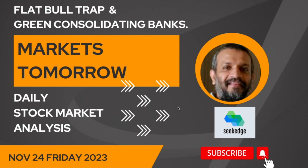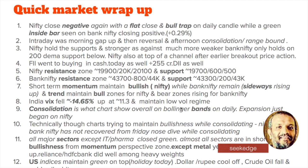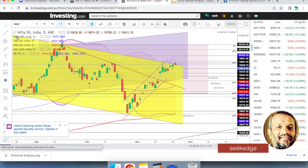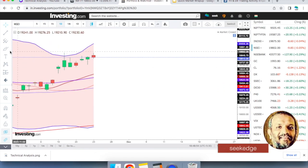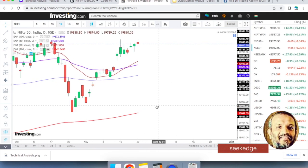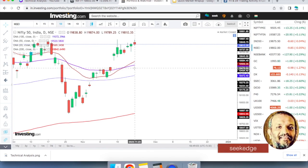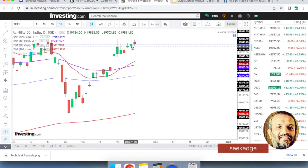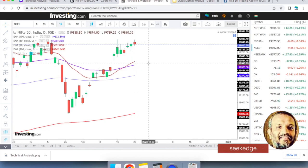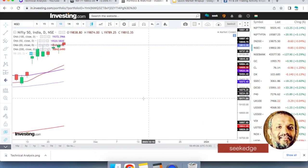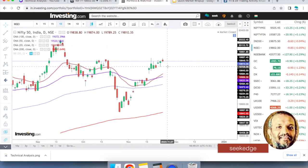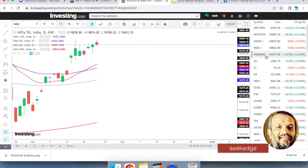We had a flat bull trap day on the Nifty, and a green close on the Bank Nifty after a few days. So this is the bull trap — the price moves above the previous candle's high and then closes below the open or below the close. It traps the bulls who thought it was a breakout. It didn't go much down, so it's a slight bull trap, not a severe one — basically consolidating.